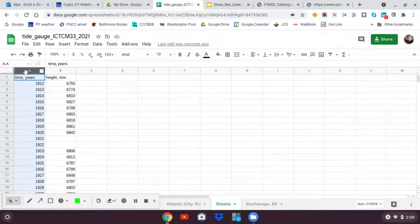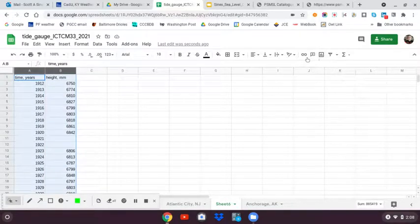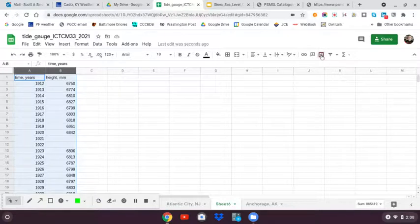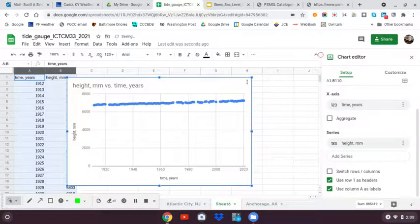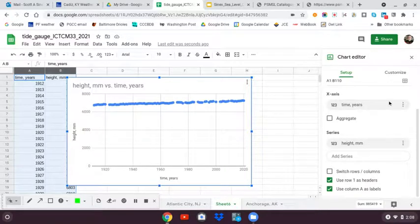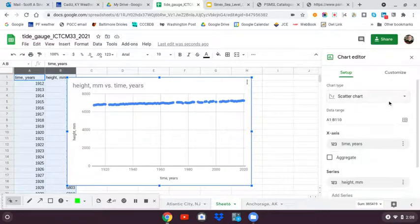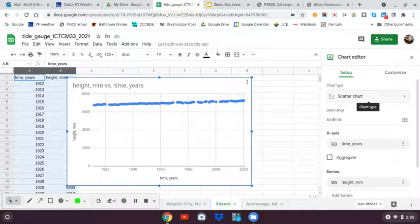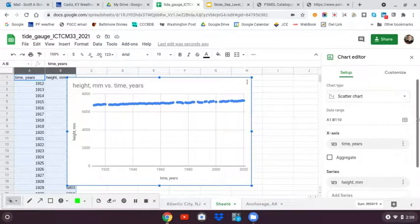I'm going to select the two columns. I'm going to do a graph. I want to make sure that it did a scatter plot. A lot of times it'll try to do a line plot, so you want to make sure it is a scatter plot.